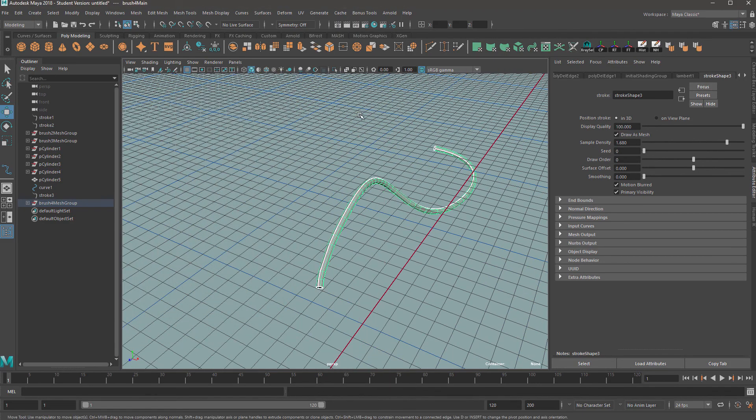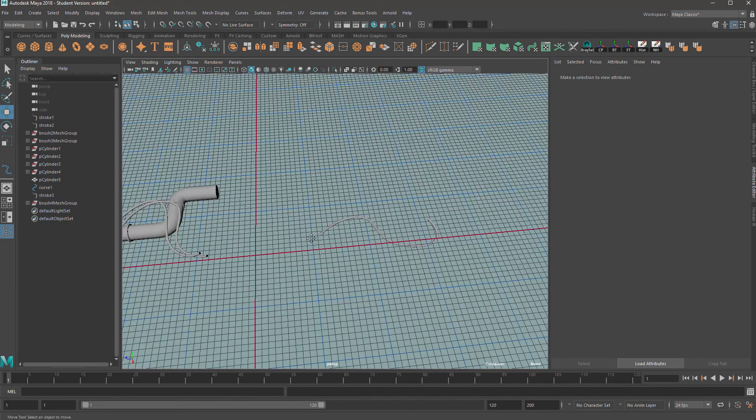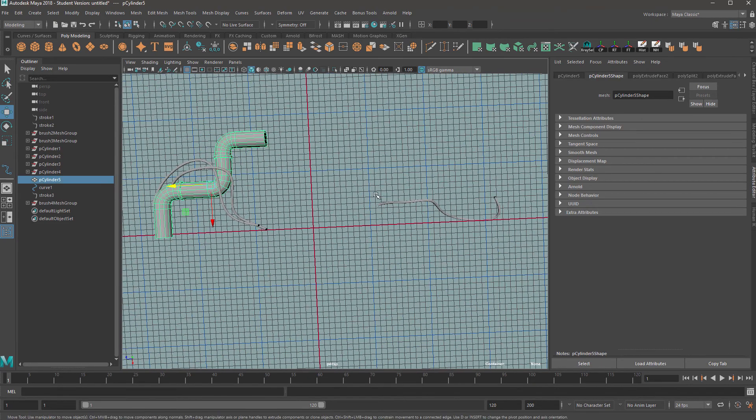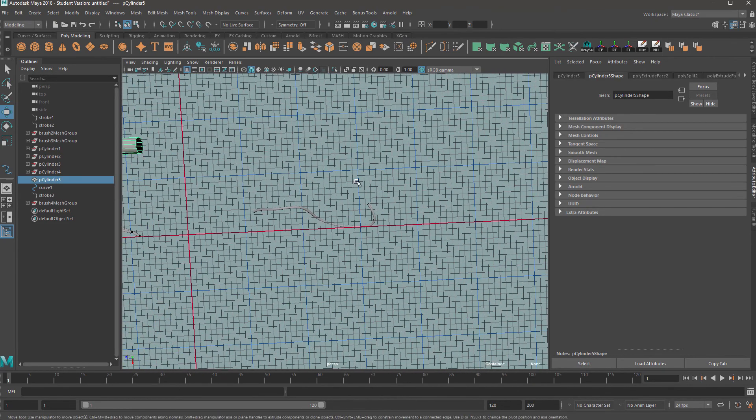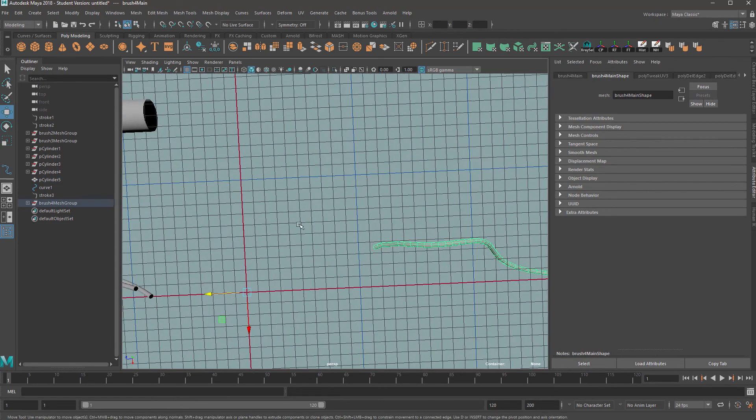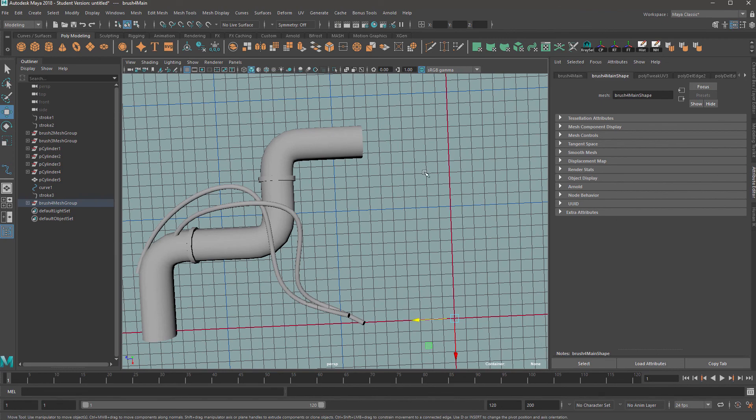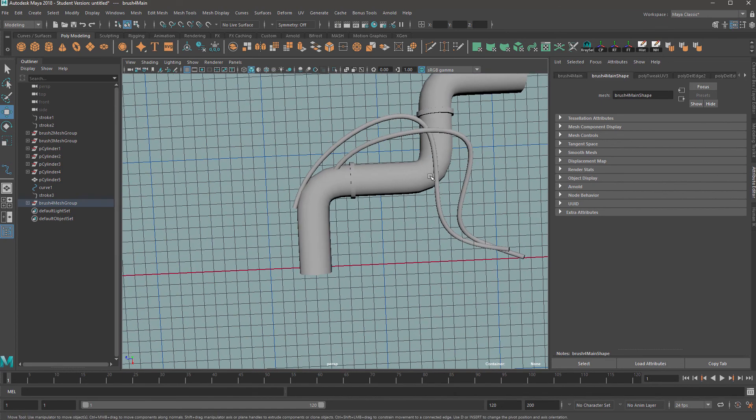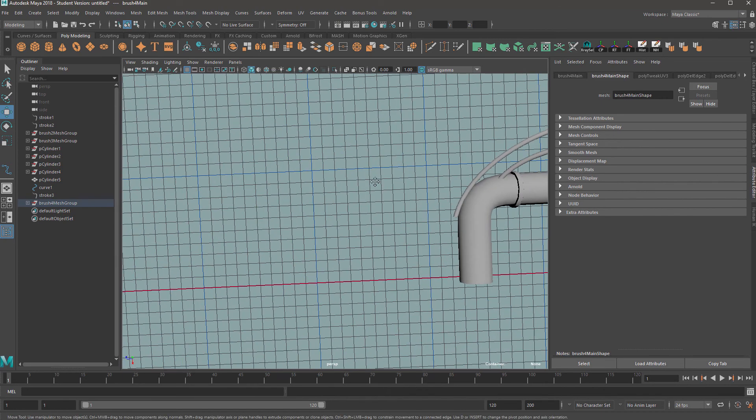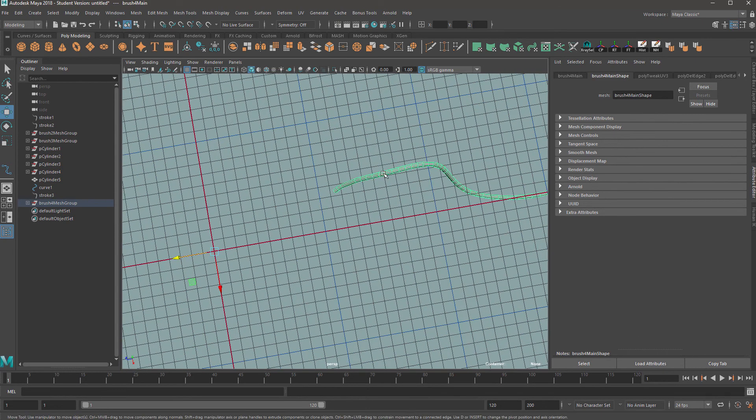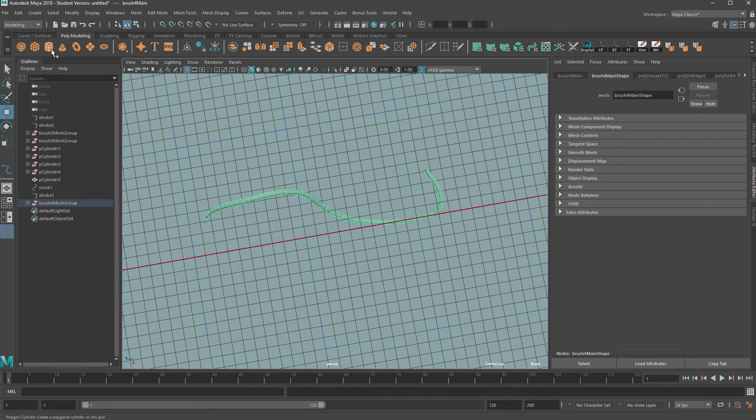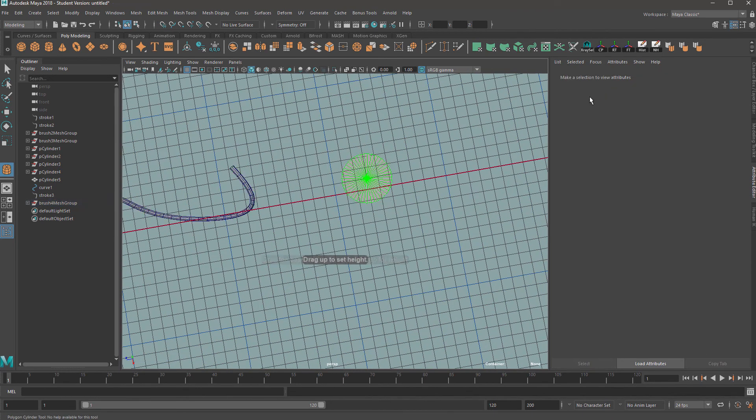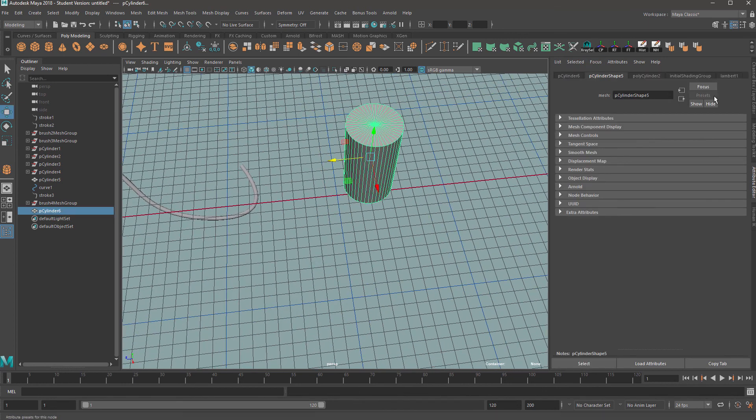So the next thing we want to have a look at is how to do pipes. So these can be tricky and there's different ways of doing it. You can do an EP curve, but it's hard to get these straight sections. And usually that's what you want. You want multiple straight sections in a pipe. So what we're going to do is first of all, go to our cylinder and drag a cylinder out here and I'm just going to reduce the amount of sections on this.